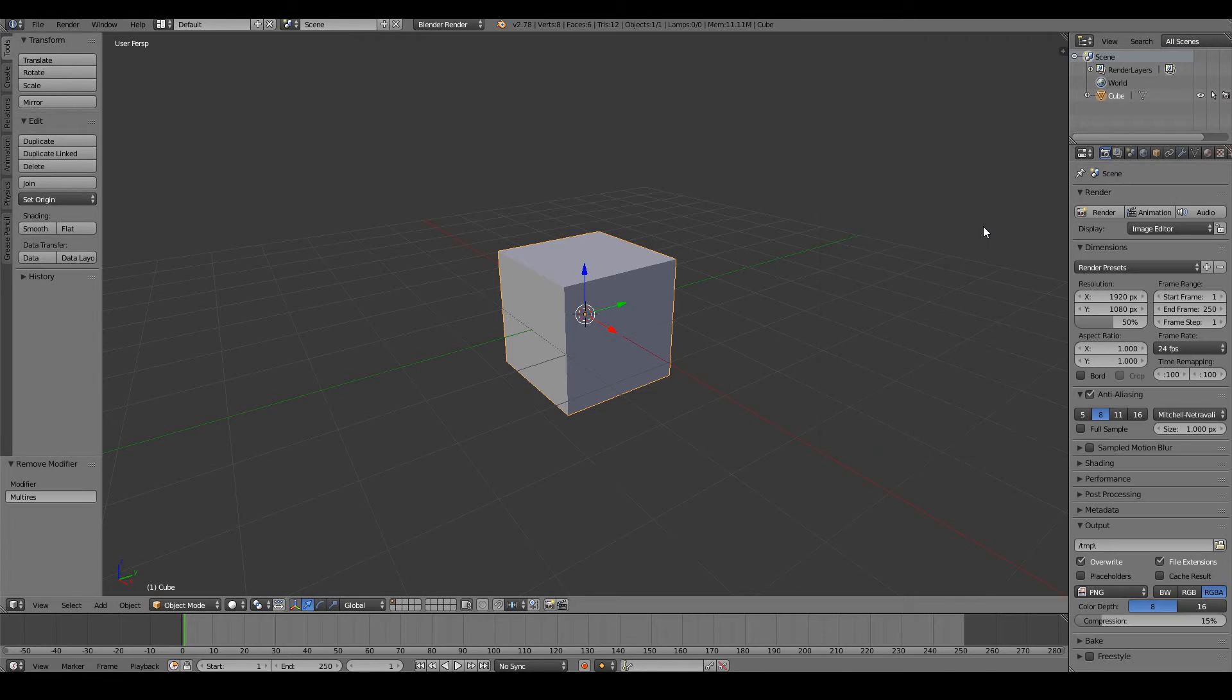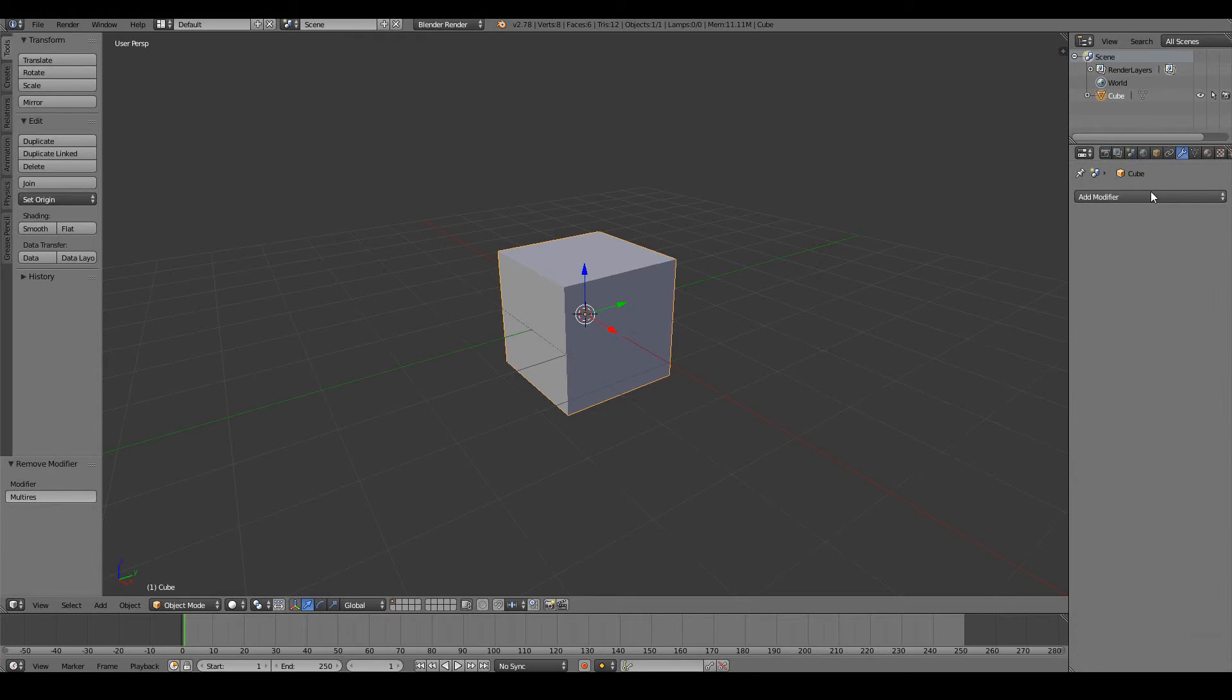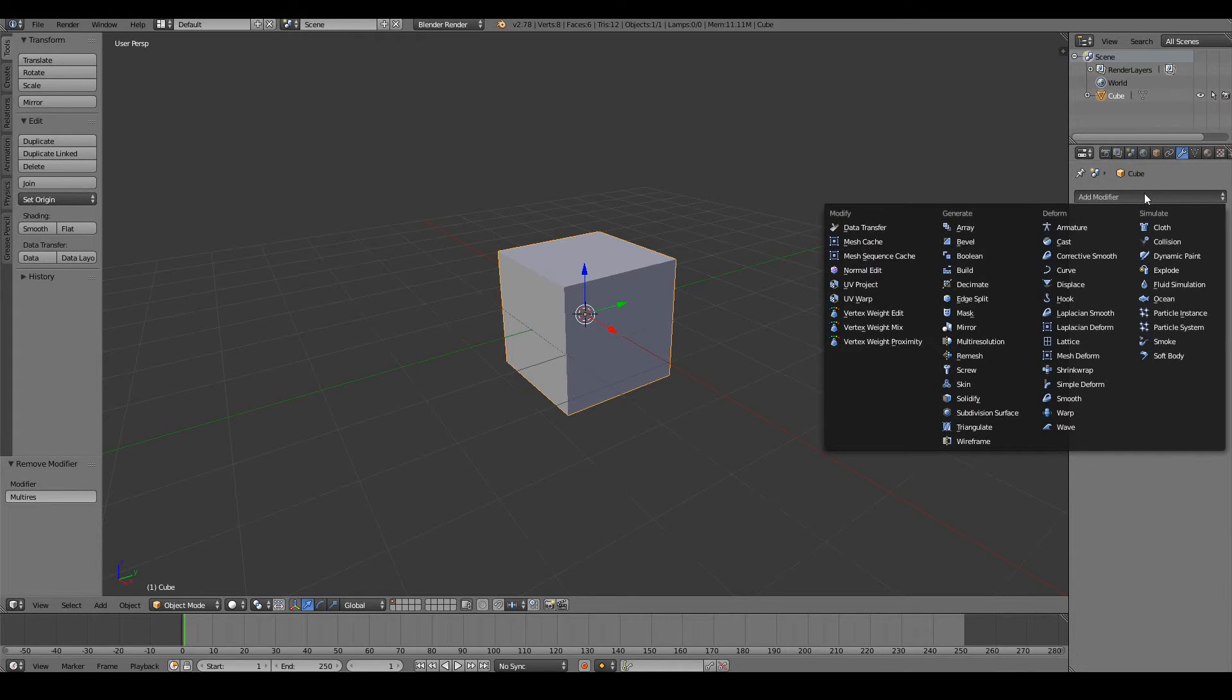So a multi-res modifier is going to give us more vertices to play around with. So to add a multi-res modifier, go into the modifiers panel, add modifier, multi-resolution.